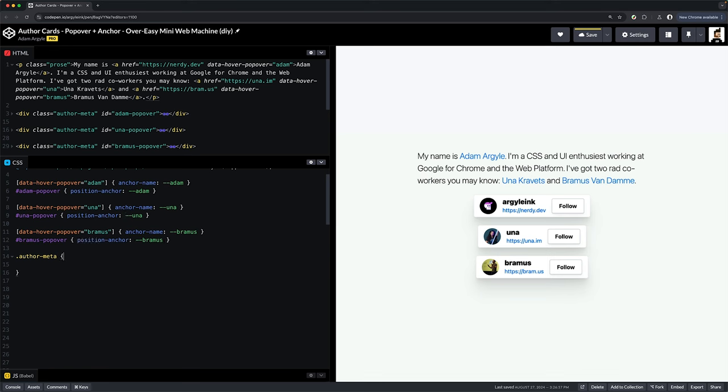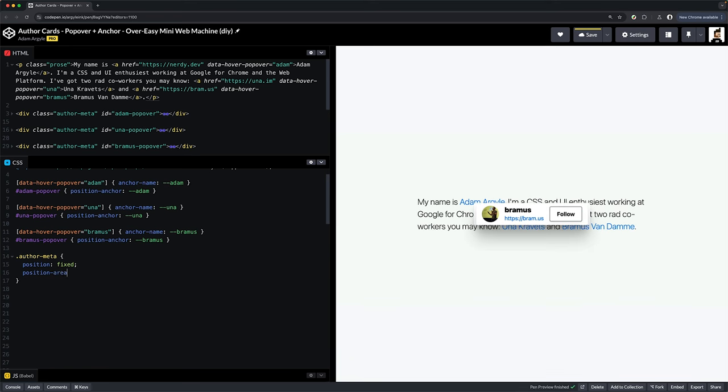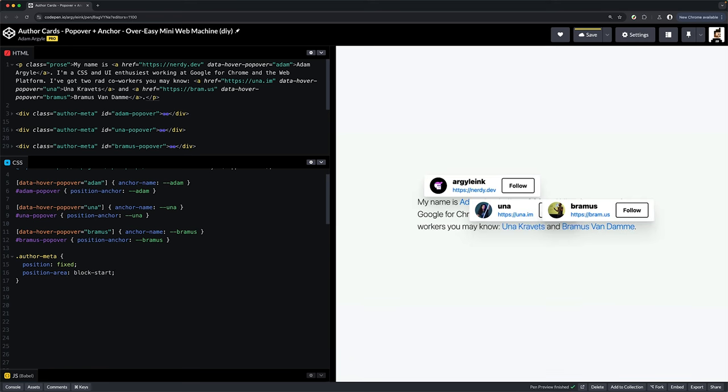And next, add some CSS to the author meta. We're going to add position fixed and position-area block-start. And pause here to just admire how easy that was to attach an overlay to an inline element.